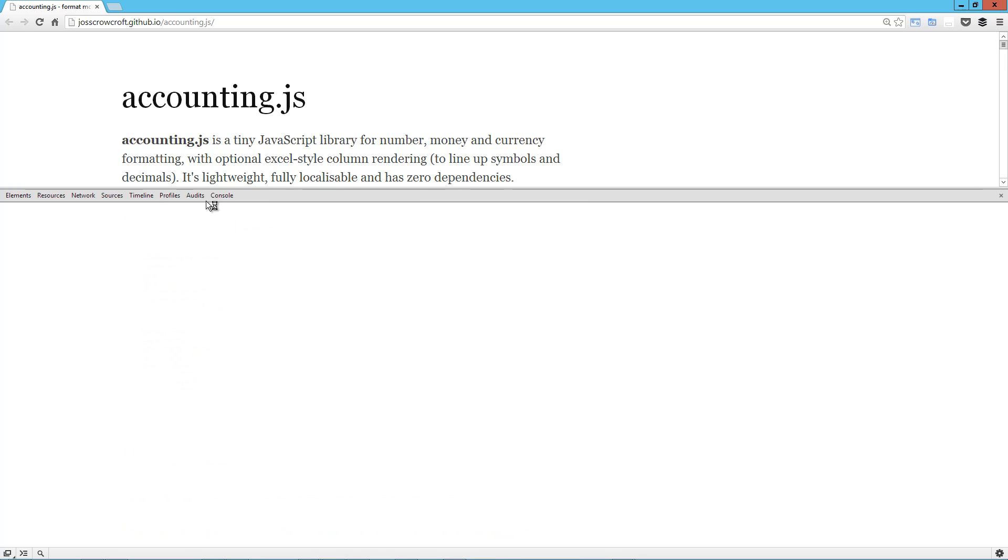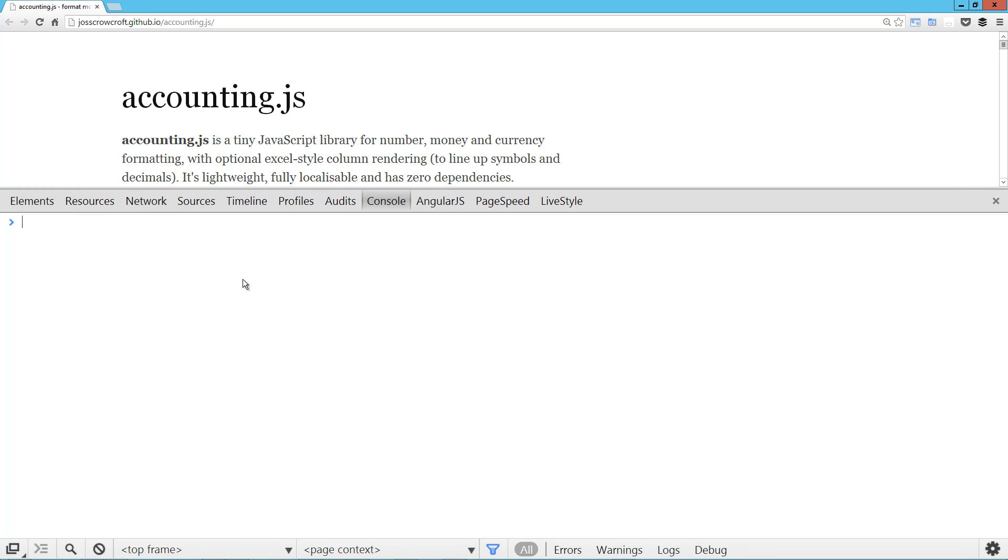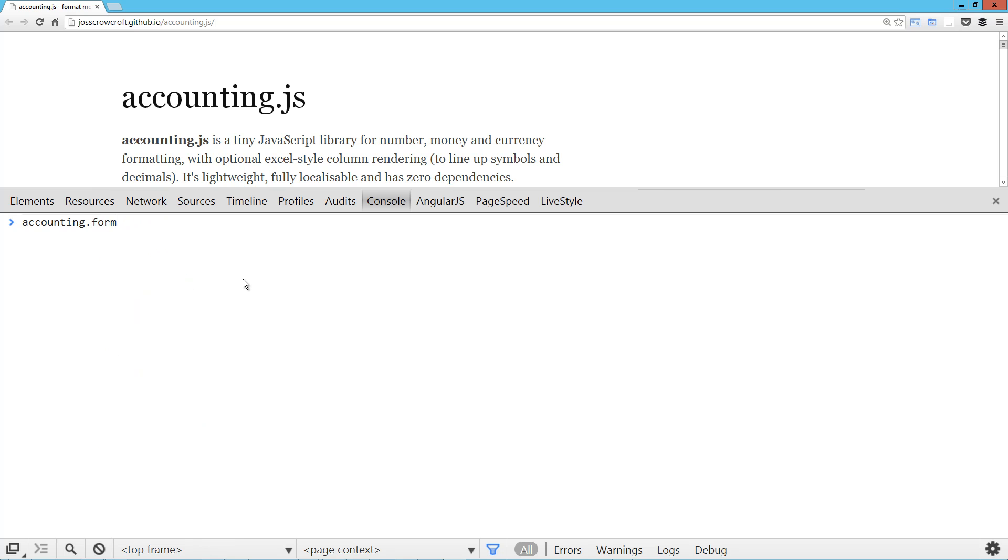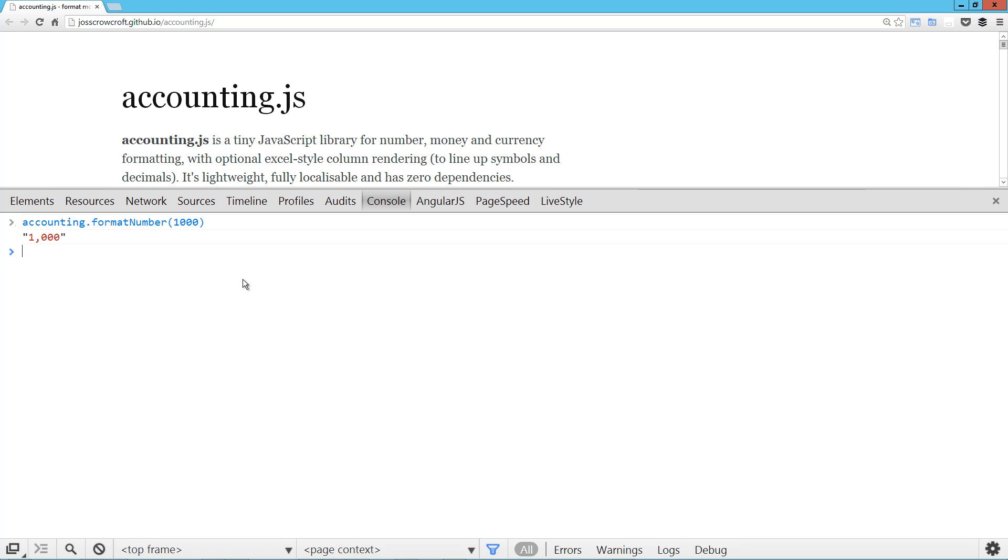So let's load this up. It's obviously included on this page, so I thought it'd be easier just to work in the console here. So the way it works is accounting. So the first one we'll look at is formatNumber. You just pass it in a number and it formats it with the comma in the appropriate position.